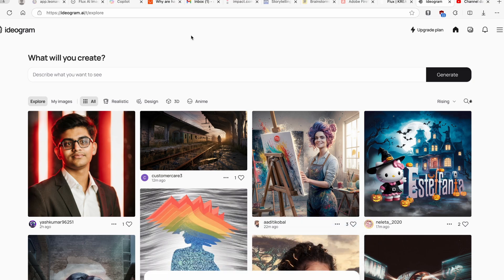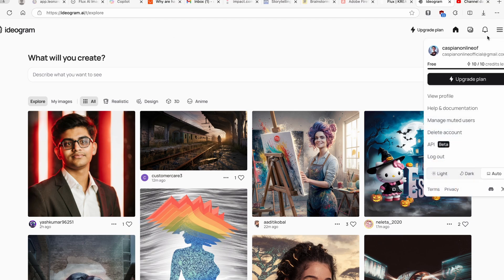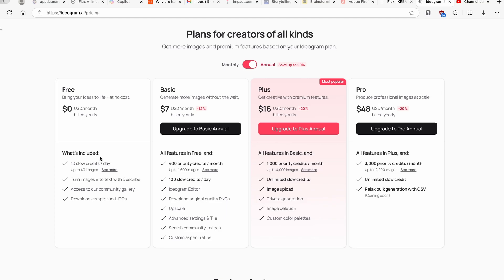Now one important thing is that this program is completely free to use. Make sure to use the link in the video description for Ideogram and sign up for this website, and let me just show you what you get with a free account. With a free account you get 10 slow credits per day which is up to 40 images.